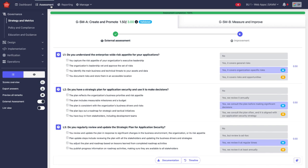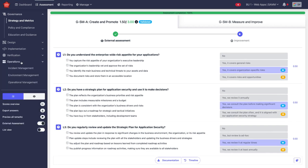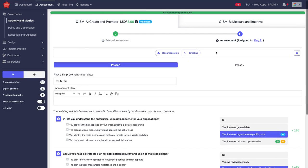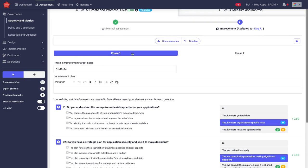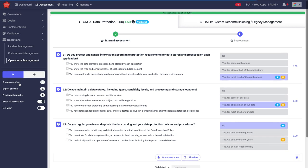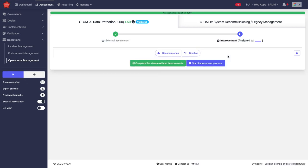So if I go to my assessment and I look for something that is assessed and validated, it is now in the improvement track. Let me find one that hasn't been assigned yet. And then the question is asked, do you want to start an improvement process or do you want to complete this stream without improvements?